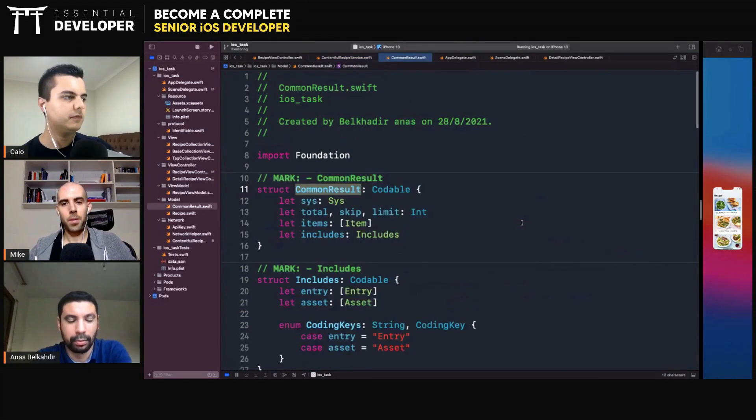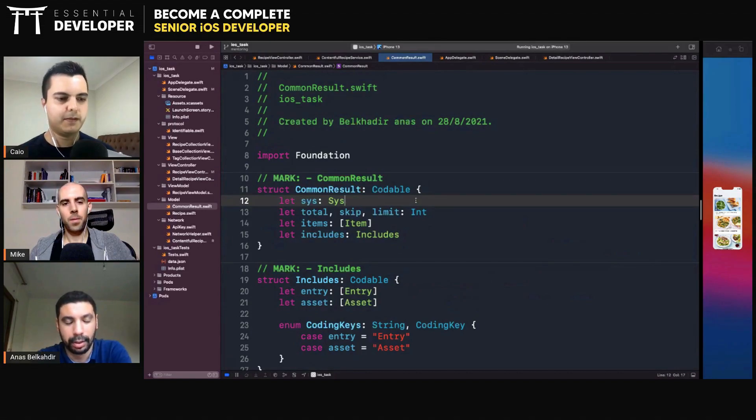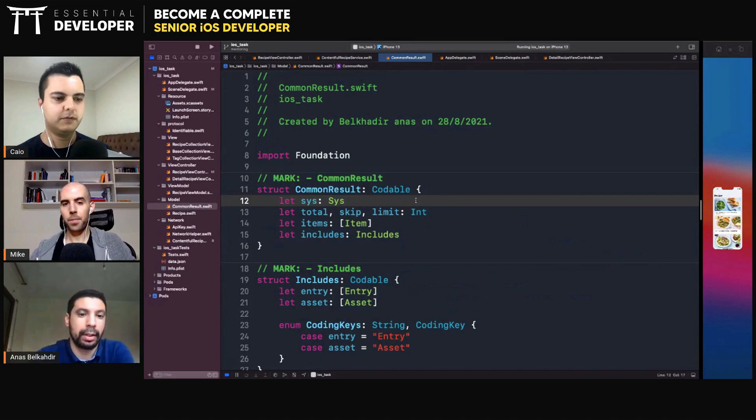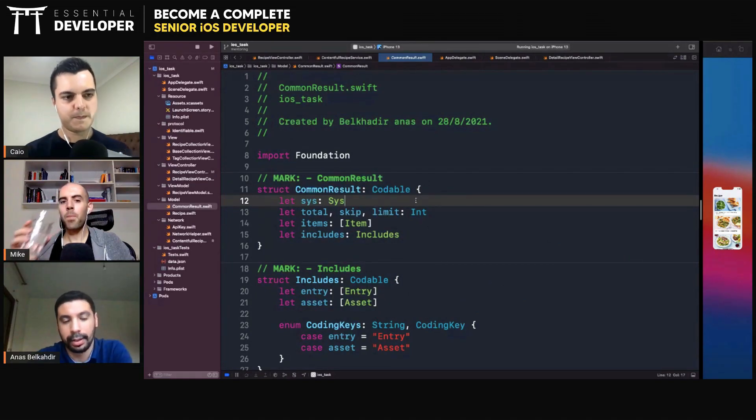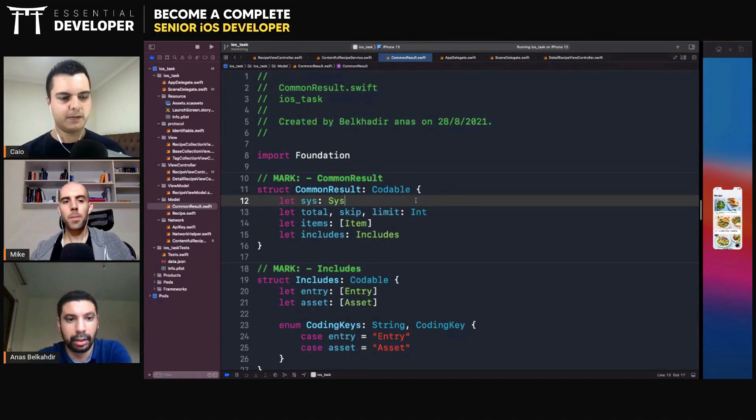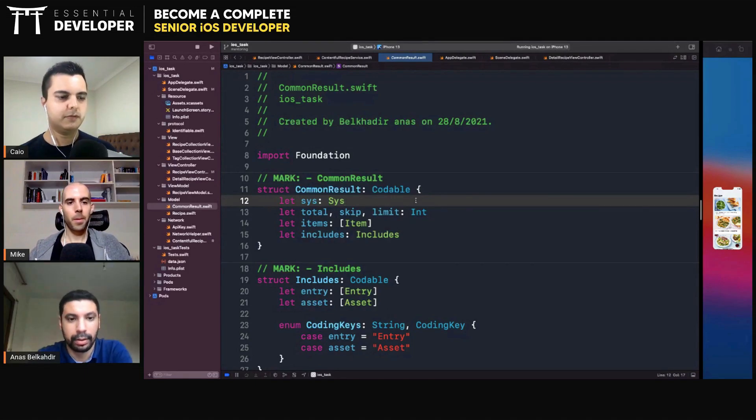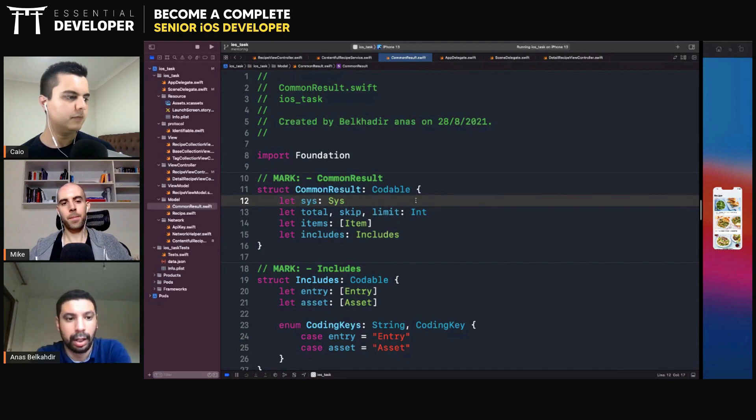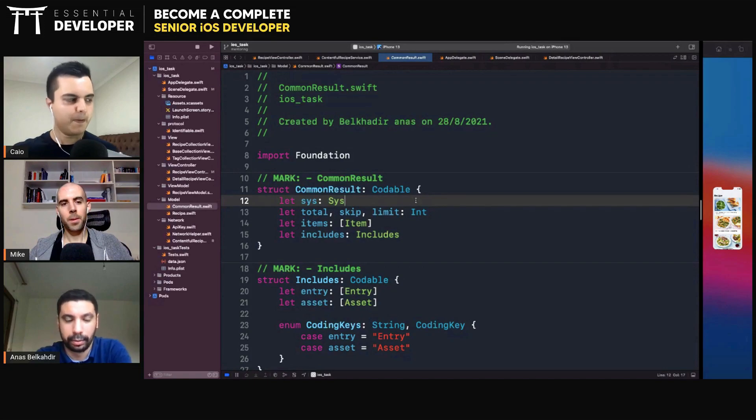It's a structure where I get, because with the Contentful, each time they send this data. So in the case, I just say I did the common result. In the case, for example, if I add another API and I want to do the code, so this common result will be available.